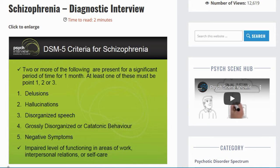You can read more about this on the PsychScene Hub, where we have the schizophrenia diagnostic interview. We also have a range of questions you can ask specifically to ascertain auditory hallucinations, negative symptoms, thought disorder, and so on. Please do have a read on the PsychScene Hub.